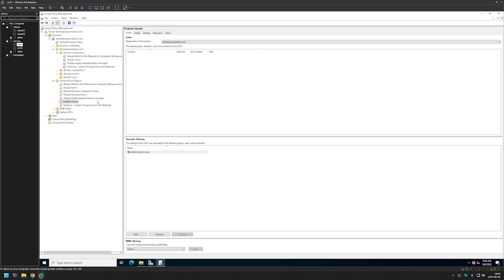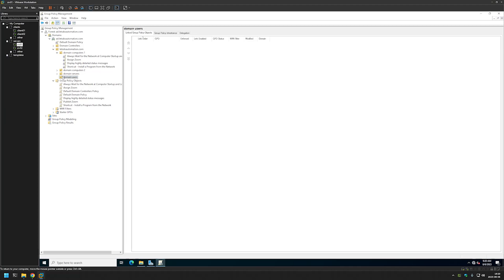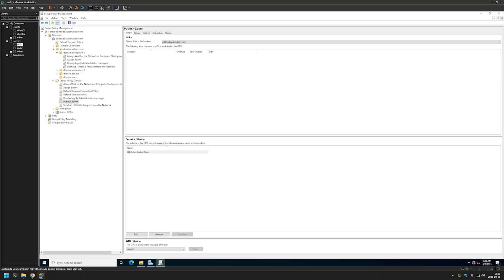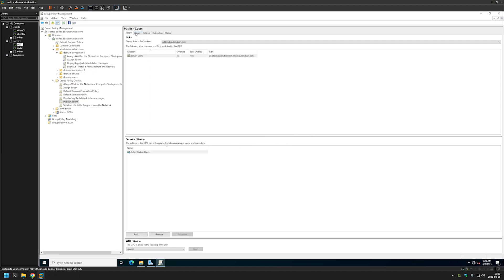And this time we need to link it to Organizational Unit that is holding our users. So in my case it's Domain Users. And for linking it I will once more click on the policy, hold, and then drag and drop to the Organizational Unit. And click OK. And we have our policy here.